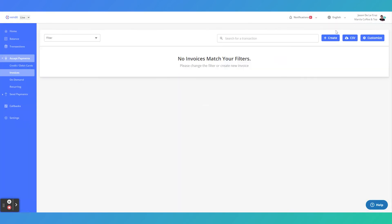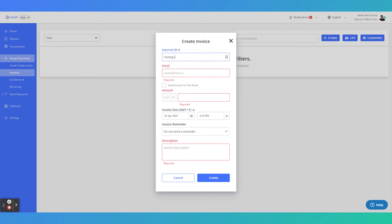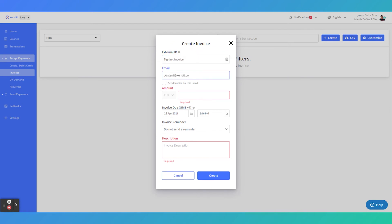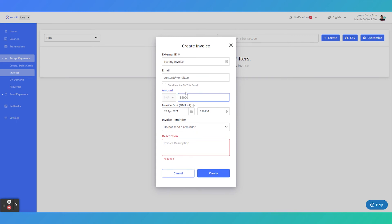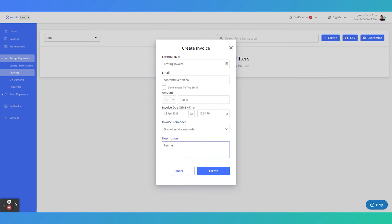Now you're ready to create an invoice. Click Create and give the invoice an external identifier. Fill in the recipient's email, the amount, select the due date, and give the invoice a description. Once you're ready, click on Create.